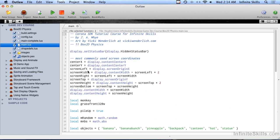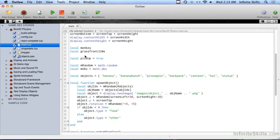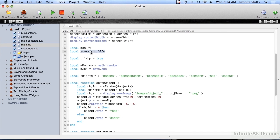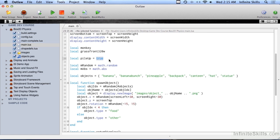After our normal bunch of variables at the top, there are a couple of forward reference variables. We'll be creating an object called Monkey and an object called GrassFront320W. There's also a local variable called PileUp set to True — that's because there are two different things you can do with this source code, and by setting this to True or False it will do one or the other, to show off two different aspects of the physics engine.